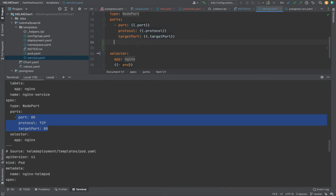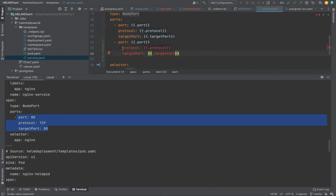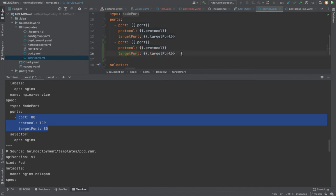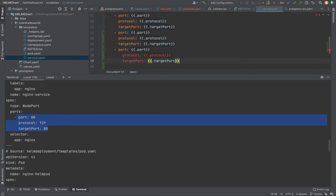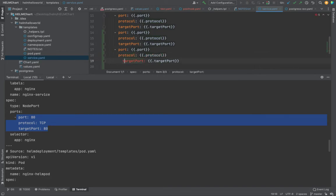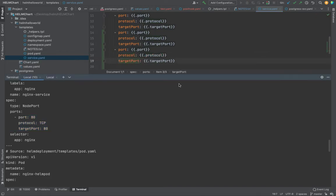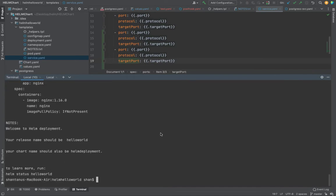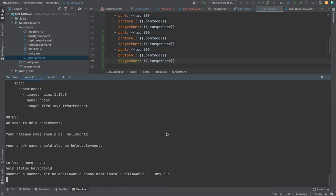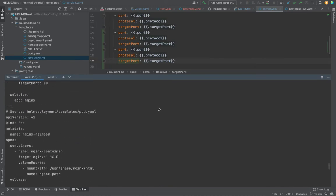Now let's suppose you wanted to use multiple ports. You could keep copying and pasting the port block, but there's a better mechanism. Instead of writing it again and again and making your code longer, you could use range.